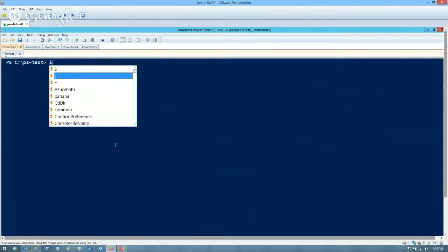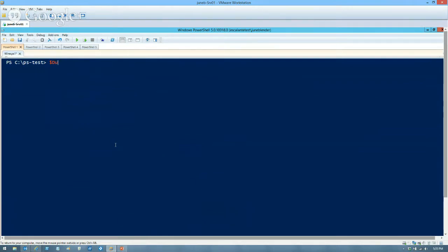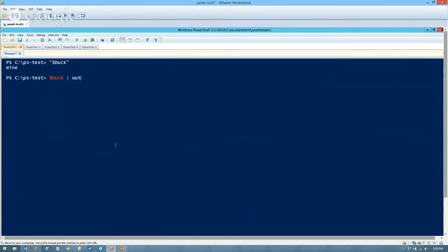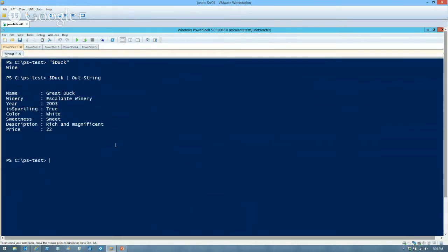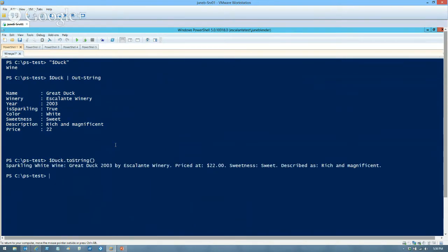Let's test if putting the variable in quotes calls toString — it doesn't. Does out-string call it? Out-string used the properties, not toString. Actually, it's good to note that invoking .toString() directly does work, but the implicit call is case-sensitive. If you don't have a capital T on ToString, it won't be called by default. That's one of the very few times in Windows PowerShell where case matters.